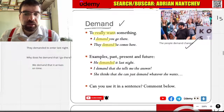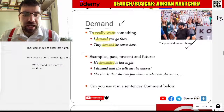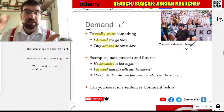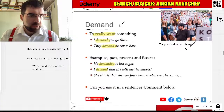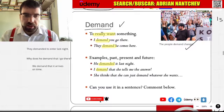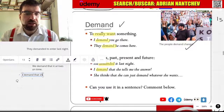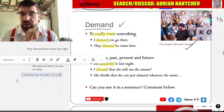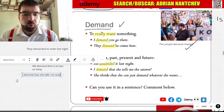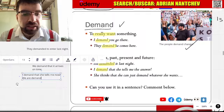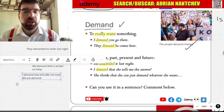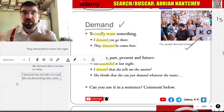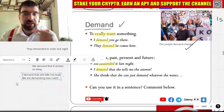I demand that she tells me the answer. I demand she tells me now. Yes, I demand that she tells me now. We are demanding new rules. We are demanding — ongoing — demanding.